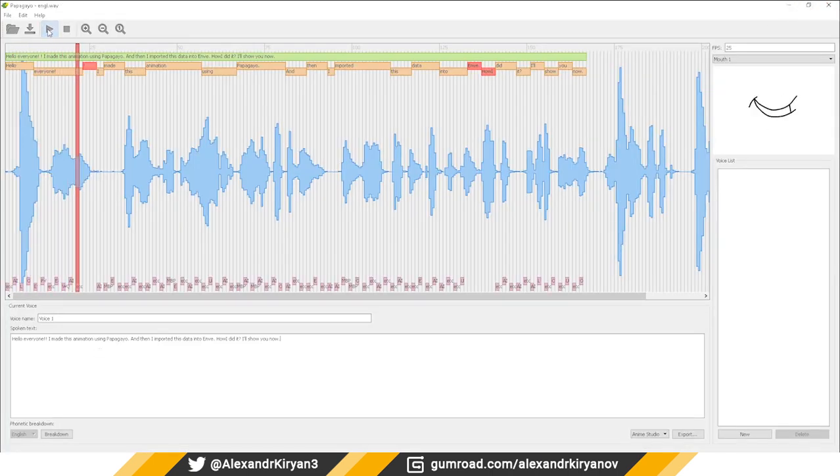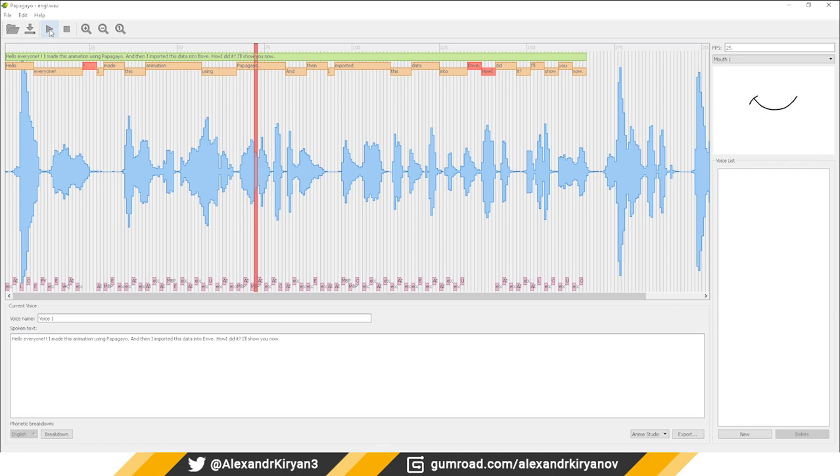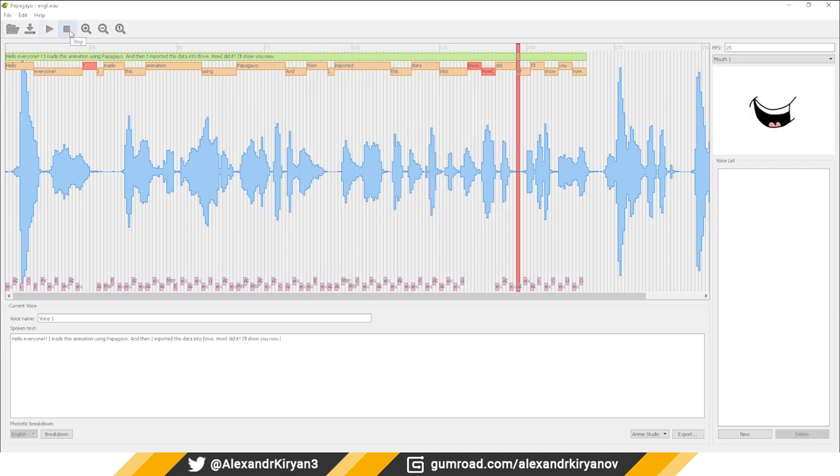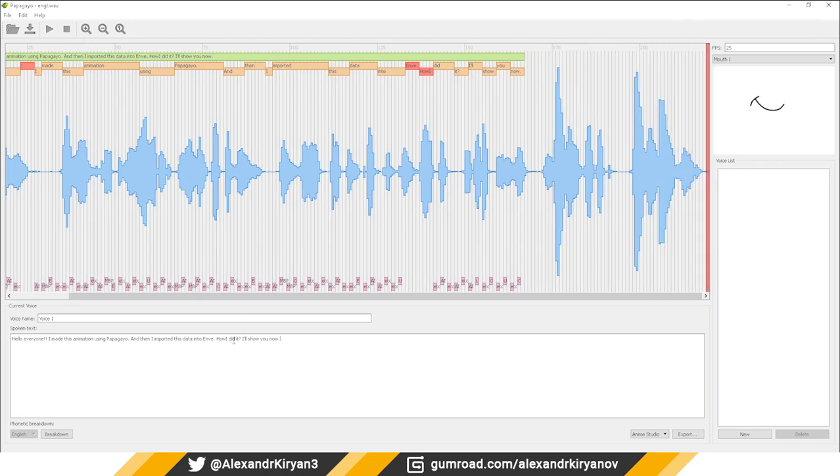Hello everyone! I made this animation using PapaGaio and then I imported this data into Envy. How I did it I'll show you now.